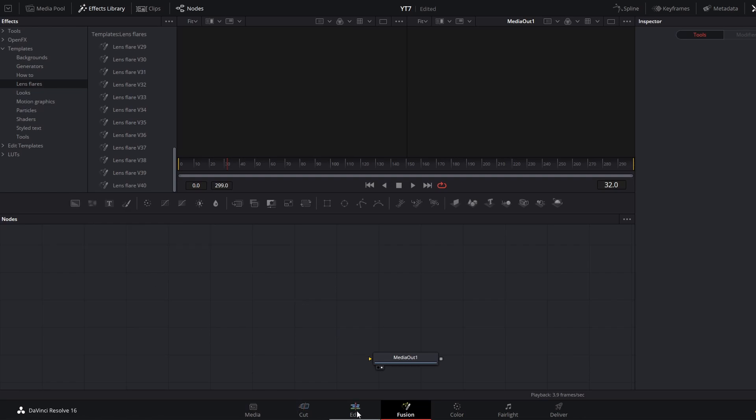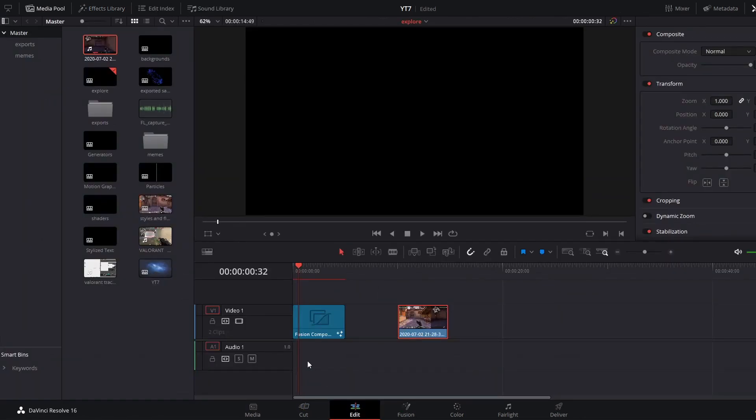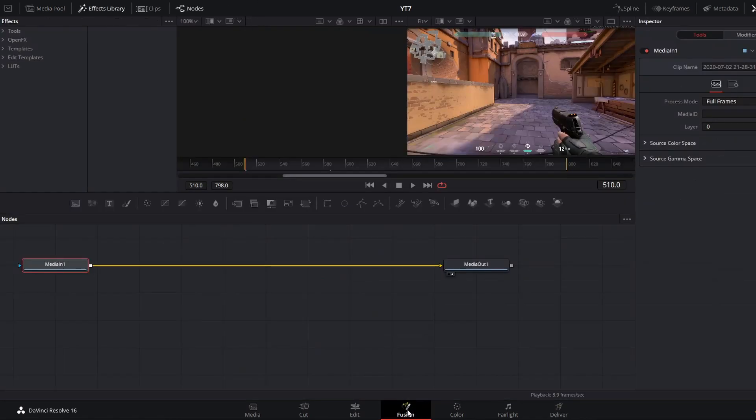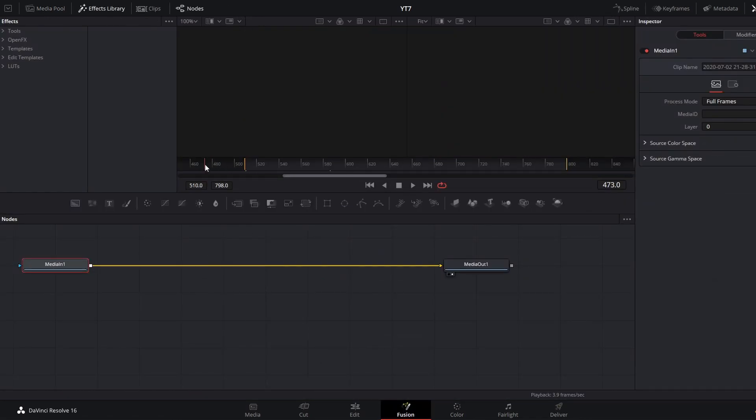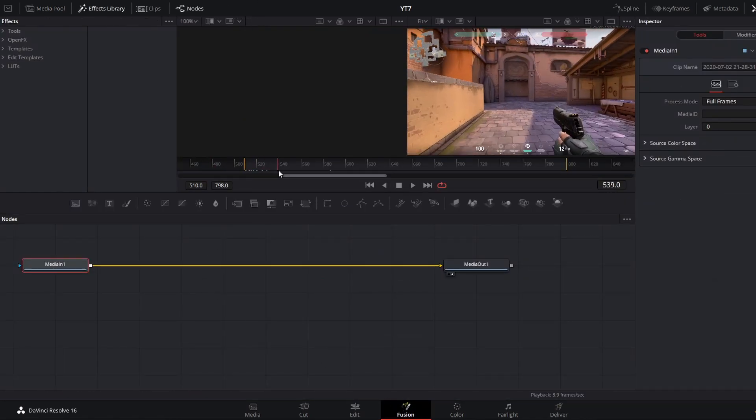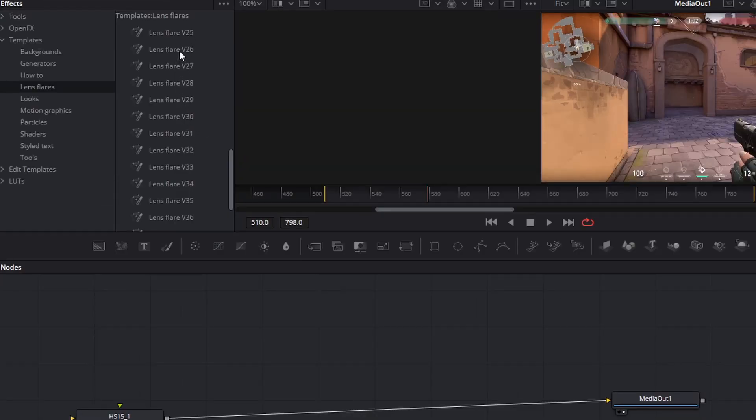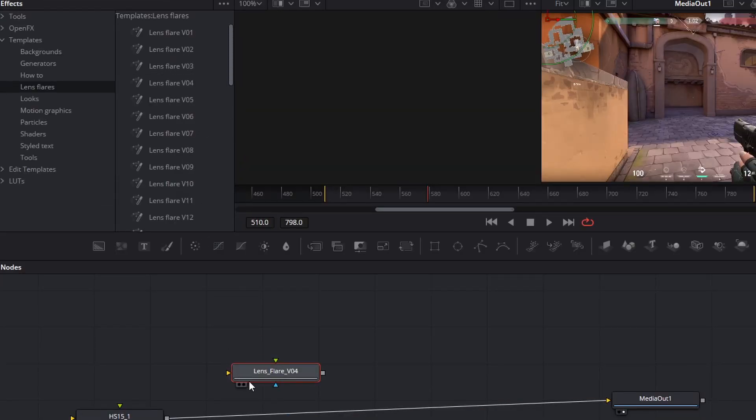What you need to do is go back into your edit and bring in some footage. Then you can click that clip and open back up the Fusion page and you will see that video clip that you brought in. Then you can drag any of these lens flares right down into your node graph and you will see the node.